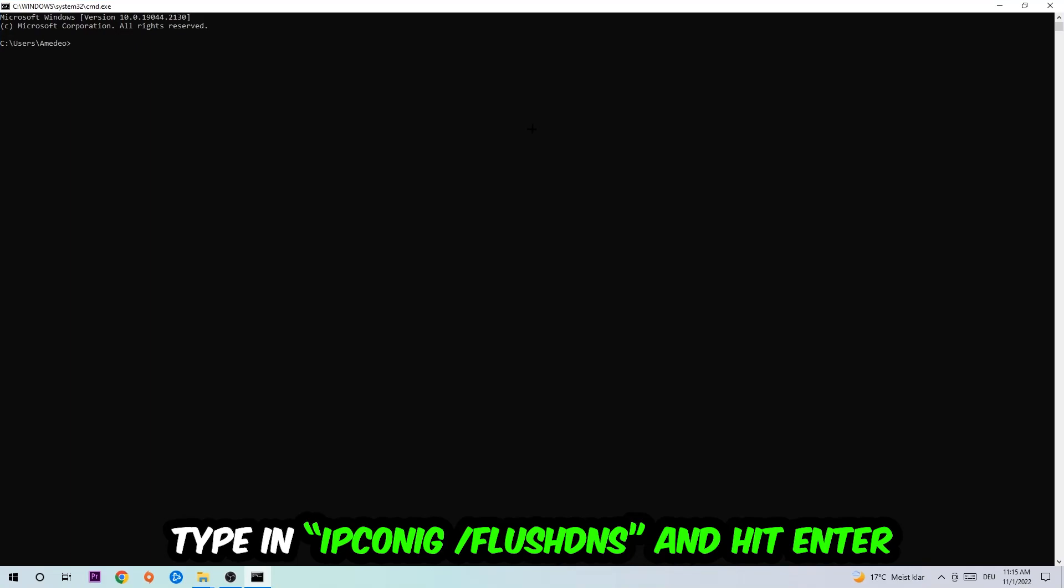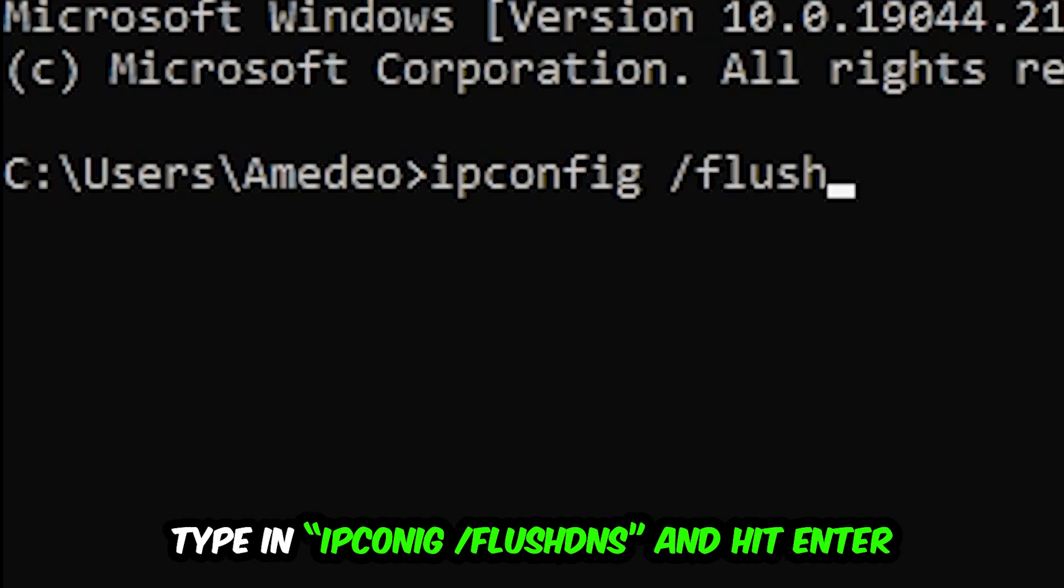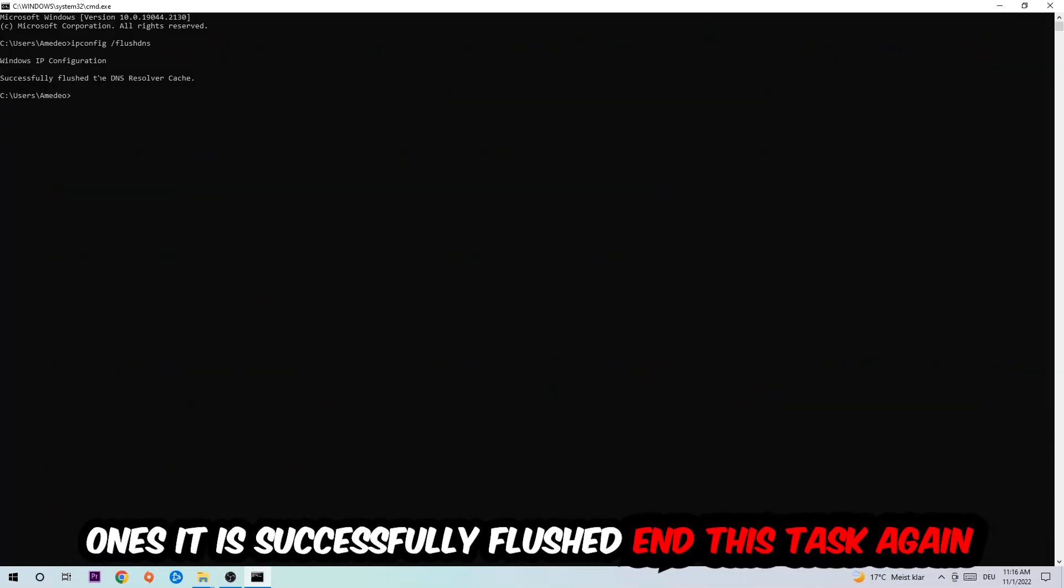This tab will pop up and I want you to type in what I'm going to type in. So ipconfig space slash flush DNS and hit enter. Once it is successfully flushed as you can see, you should be able to end this task.